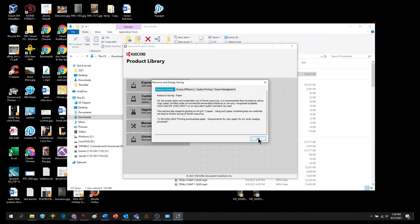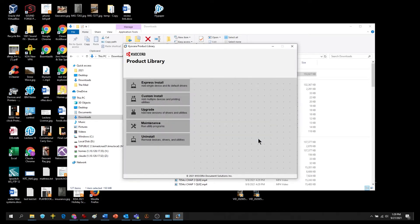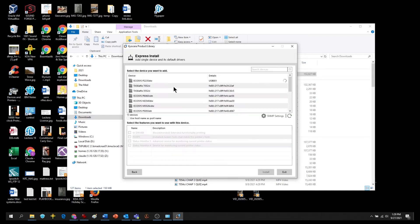The tabbed information screen will appear. Click OK when you've read the tabs. Select Express Install.